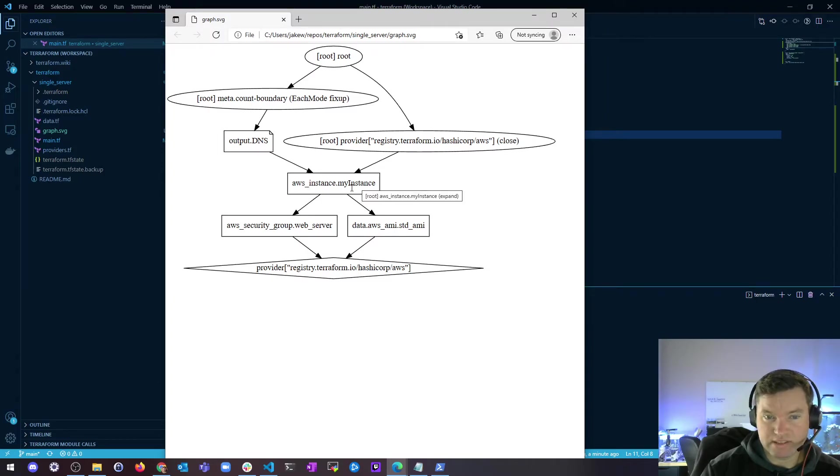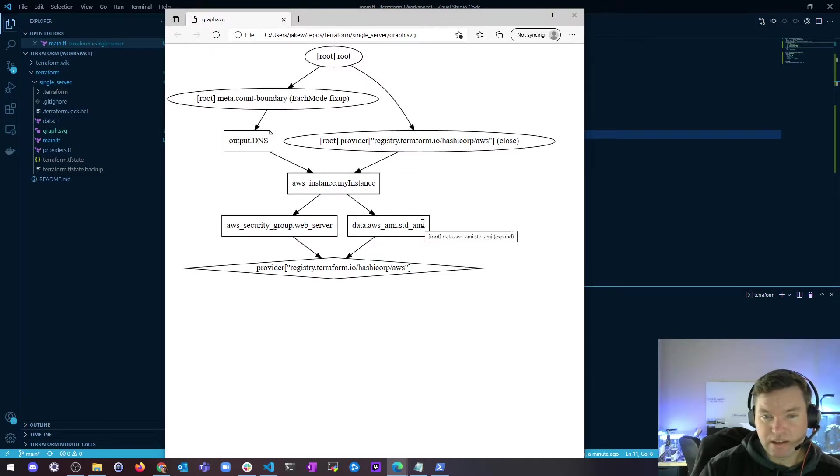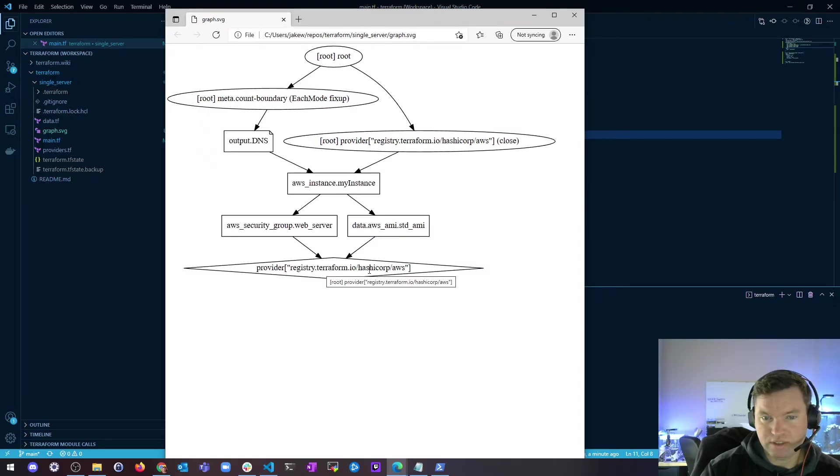After the instance, then it's going to create security group. It's going to go get the standard AMI ID from our data file. And then it's going to go ahead and finish up.